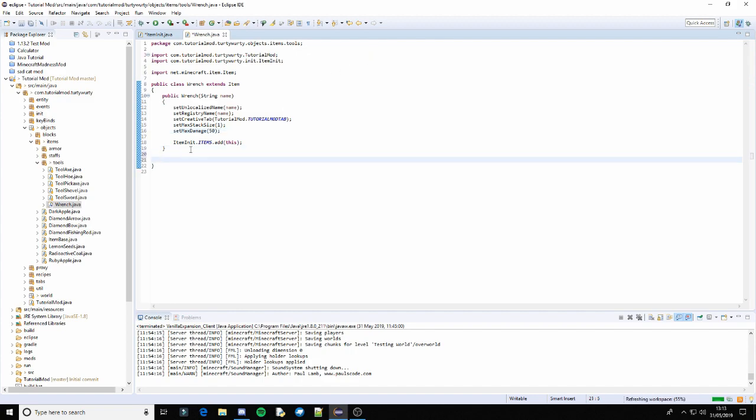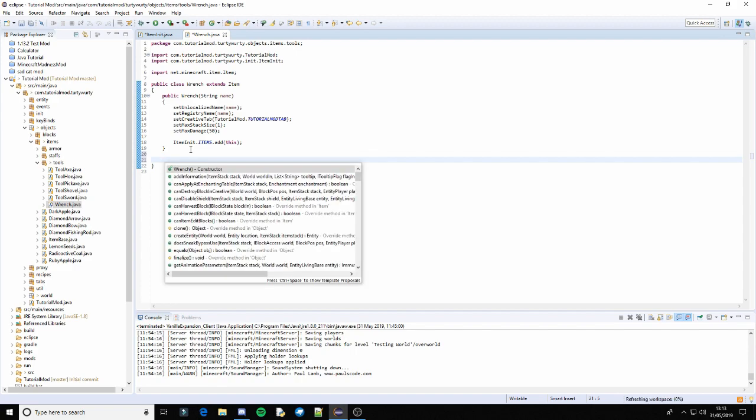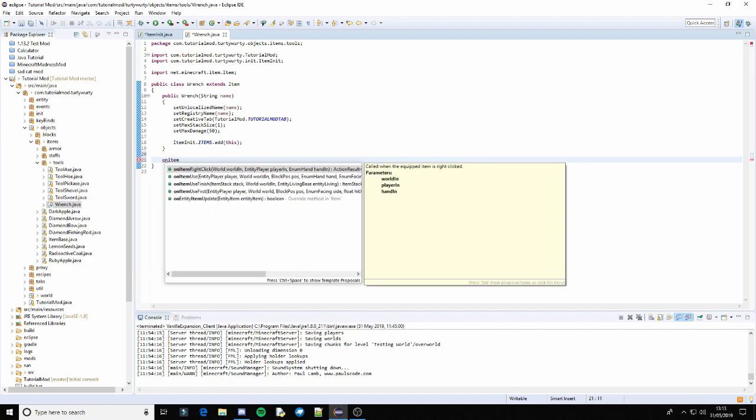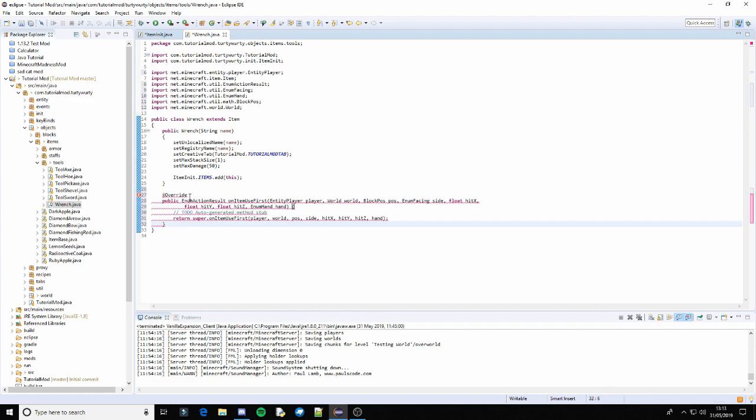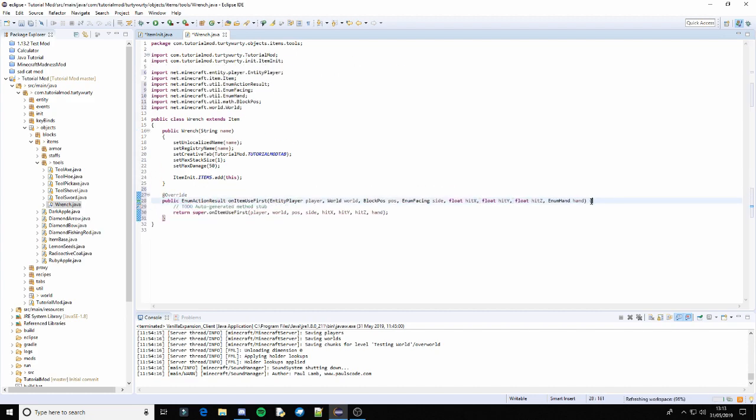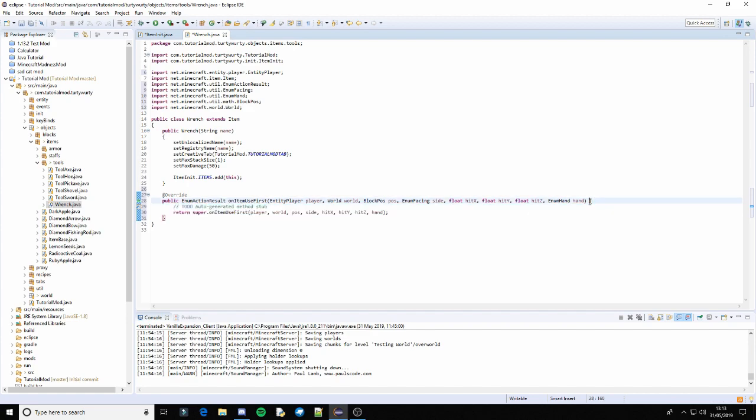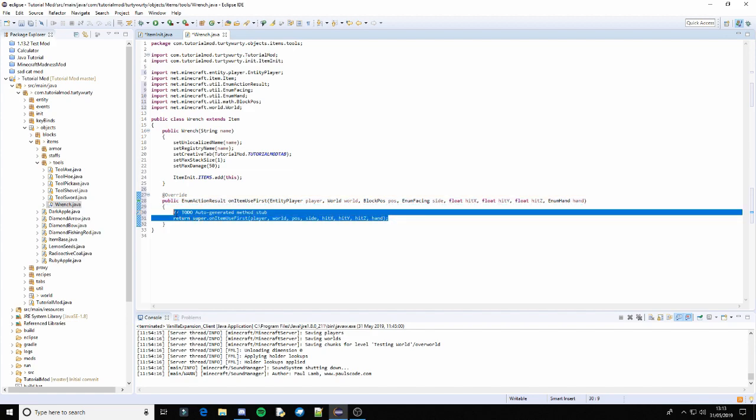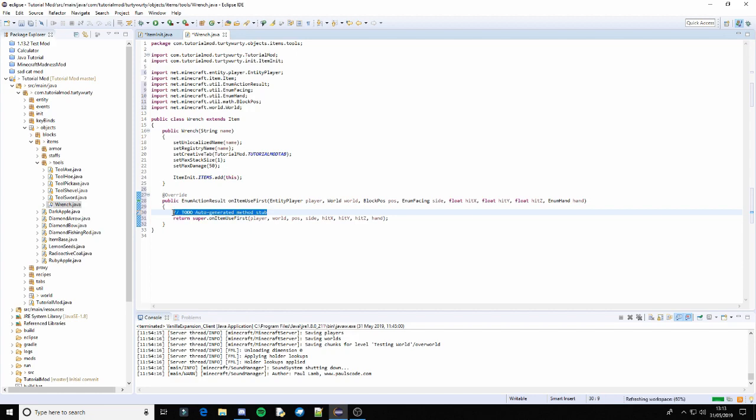And then we just need a on item use. So on item use first. And let's just push that up. In here we want to actually keep this return and just put simply if player.isSneaking.